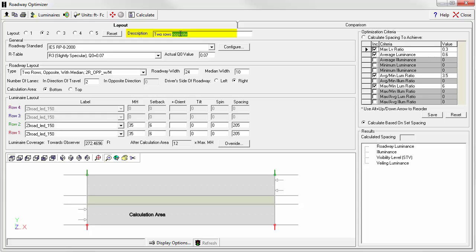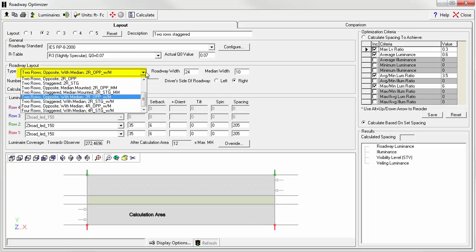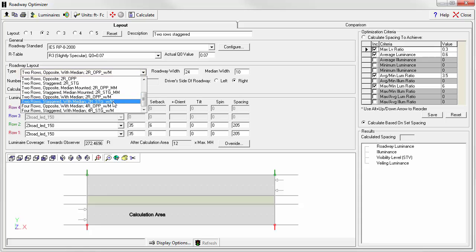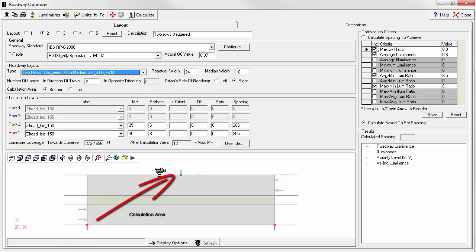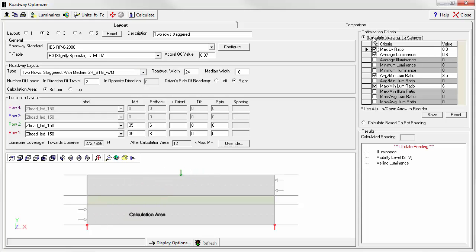Let's change the description to 2 rows staggered. Now let's change the roadway layout to 2 rows staggered with median. Everything else stays the same. What we've done is rather than having the poles opposite one another, we now have them in a staggered configuration. Let's change the behavior of optimizer back to doing its own optimization. So we'll hit the radio button to calculate spacing to achieve this criteria. Click the calculate button.